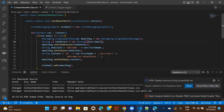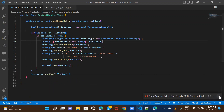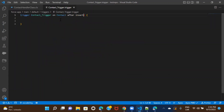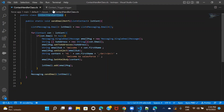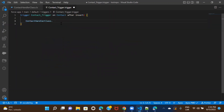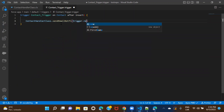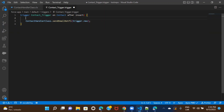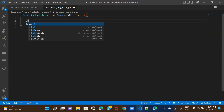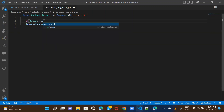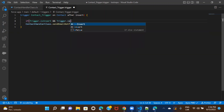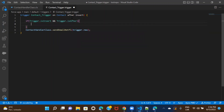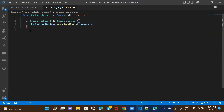Now let's call this method in our trigger. This is the after insert block — I'll provide the class name dot method name, receiving the list of contacts as trigger.new. You can also specify when it should run: if trigger.isInsert and trigger.isAfter — meaning in after insert. And this is it.